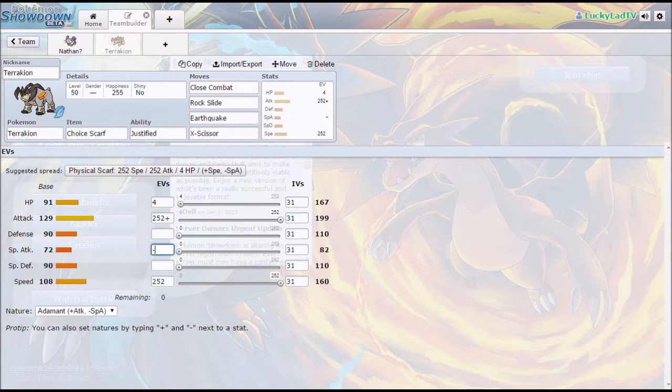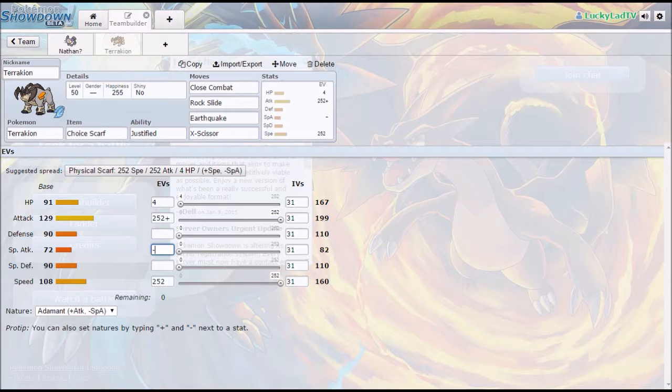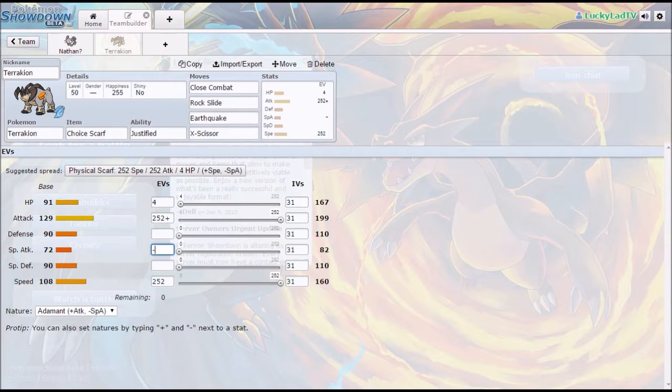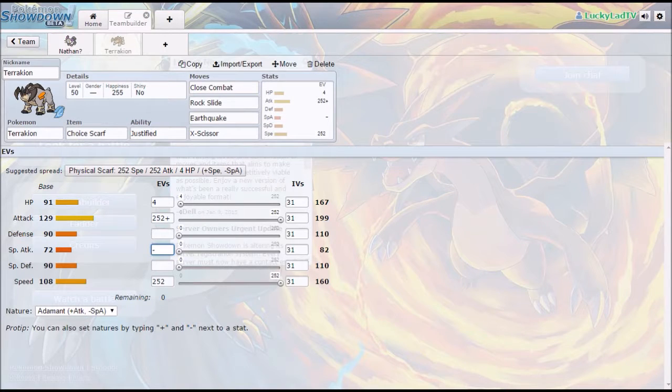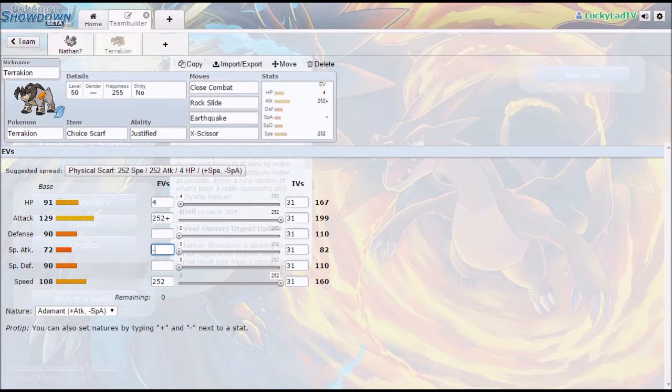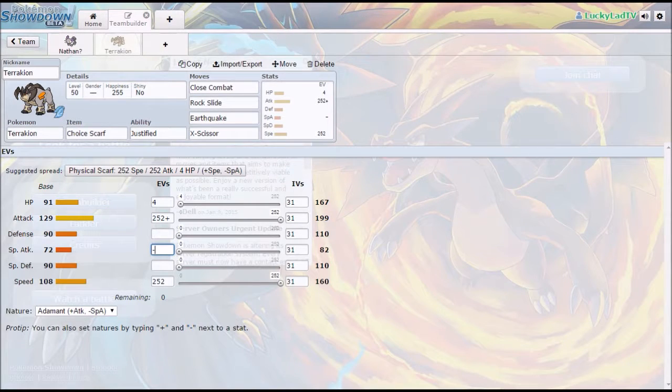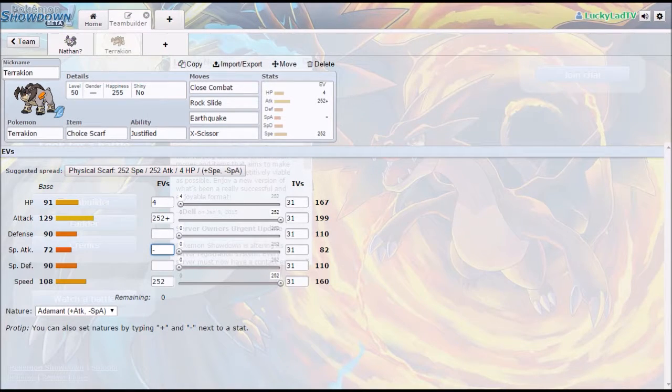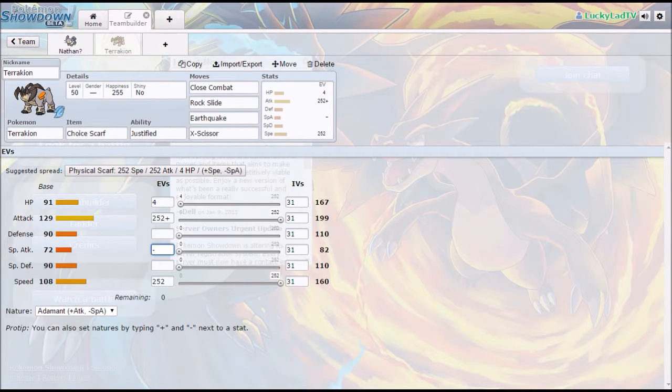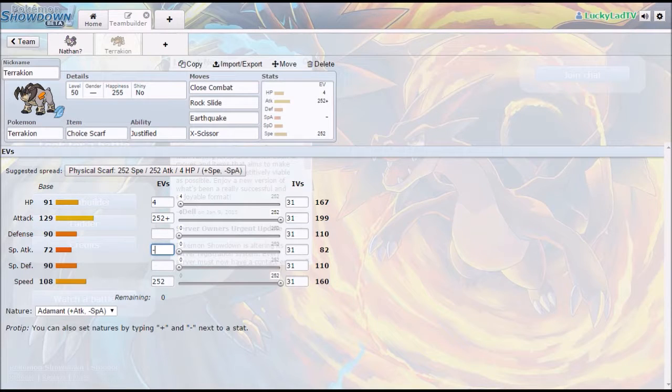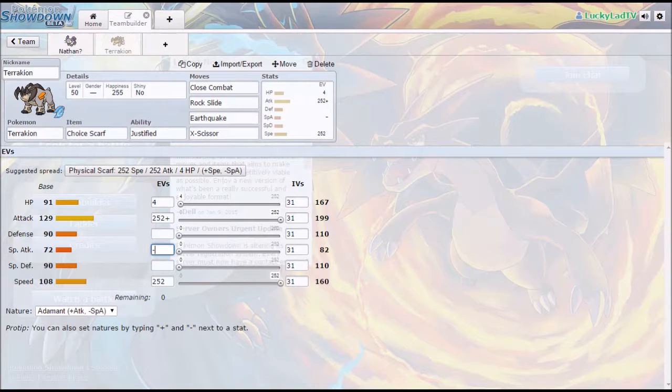The other reason I have it on there is if I get hit by a Dark-type move I will get the plus one Attack. However, Close Combat, while it is super effective against Dark types, there are a lot of Dark types that are resistant or neutral to Fighting, or they're immune to Fighting in the case of Sableye and Spiritomb. However, to be perfectly fair, X-Scissor is neutral against them as well, so that's not really the prime factor.